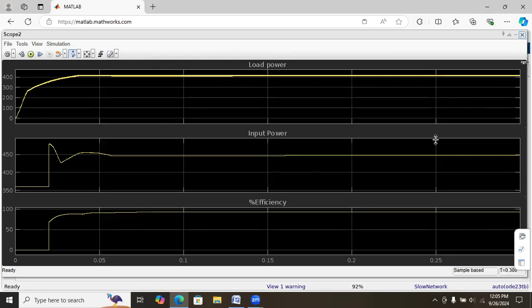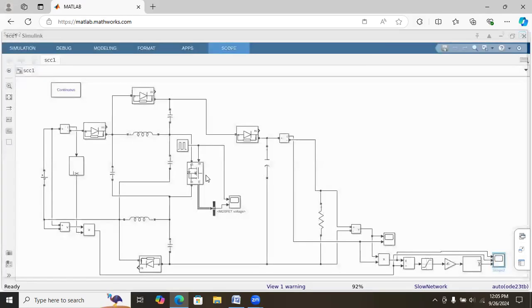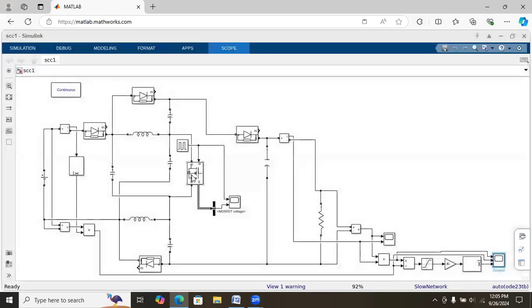The step-up ratio is nearly 20 times — that is, from 12 volts to 210 volts we are stepping up. It will be in the range of 18 to 20 times, varying.